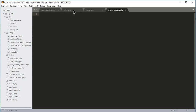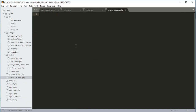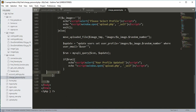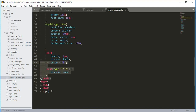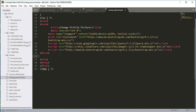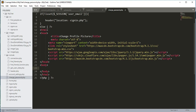First thing we need to do is copy all of the code from the upload.php file and paste it here. We will remove all the code inside the body tag and remove the style tag also. Now inside this body tag what we will do is open up a div with class 'row'.